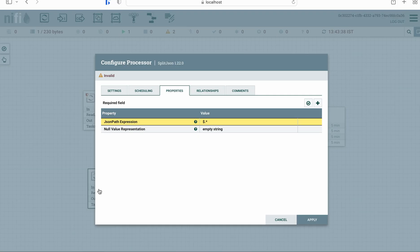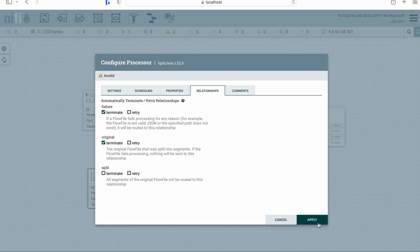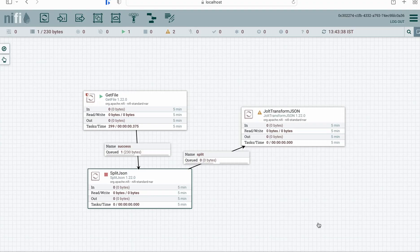To resolve this, open the processor and on the relationships tab, terminate the 'failure' and 'original' relationships. Optionally, for failures you can configure another processor and log it using the LogAttribute processor — that depends on your use case. For this demo, I'm terminating both of these relationships.